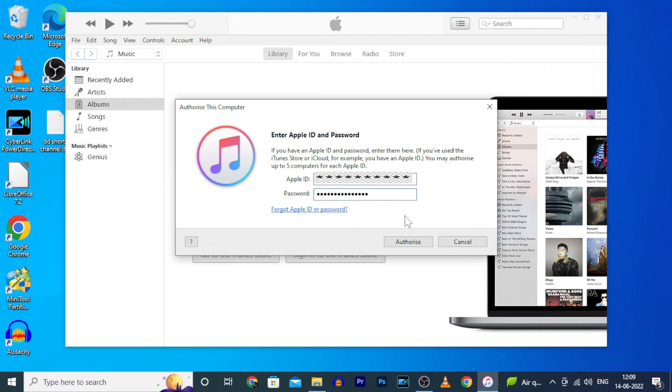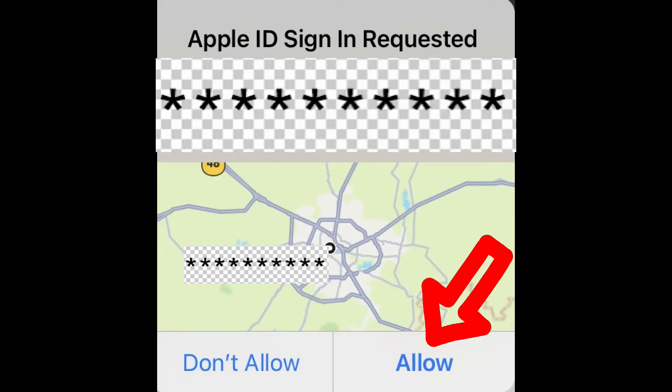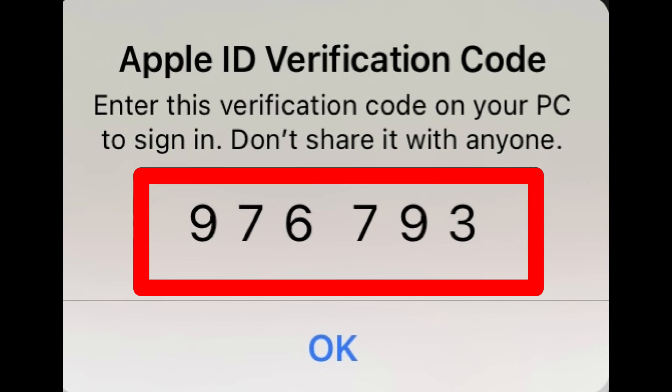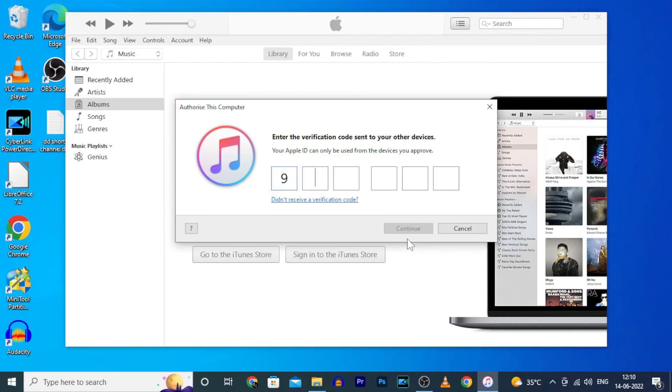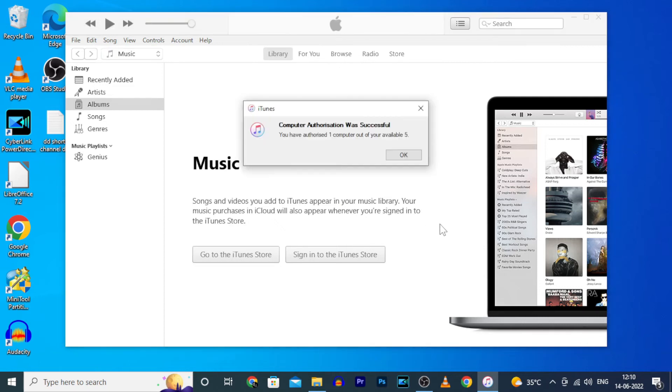Once you enter your Apple ID and password, then click Authorize. Now on your iPhone just tap Allow and enter this code on PC: 976793. Continue, just wait. Yes, authorization was successful.